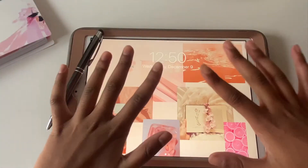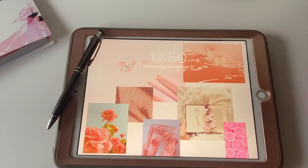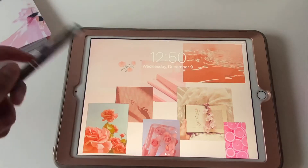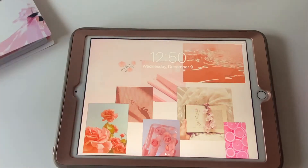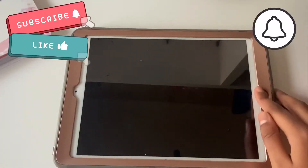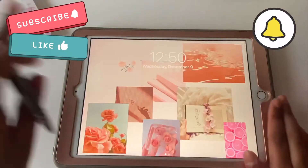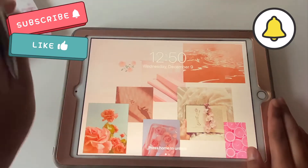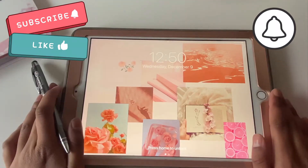Hey everybody, today I'll be showing you how to customize your iPad with the new iOS 14 feature. Before you get started, hit that subscribe button, turn on notifications, and give this video a huge thumbs up. Now let's jump in.